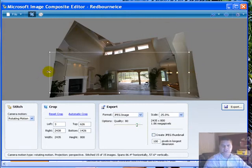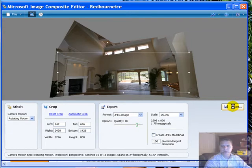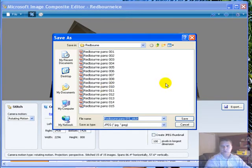So, I just cropped it down to where I wanted it. And then you just push export. And then you just save it where you want to save it.